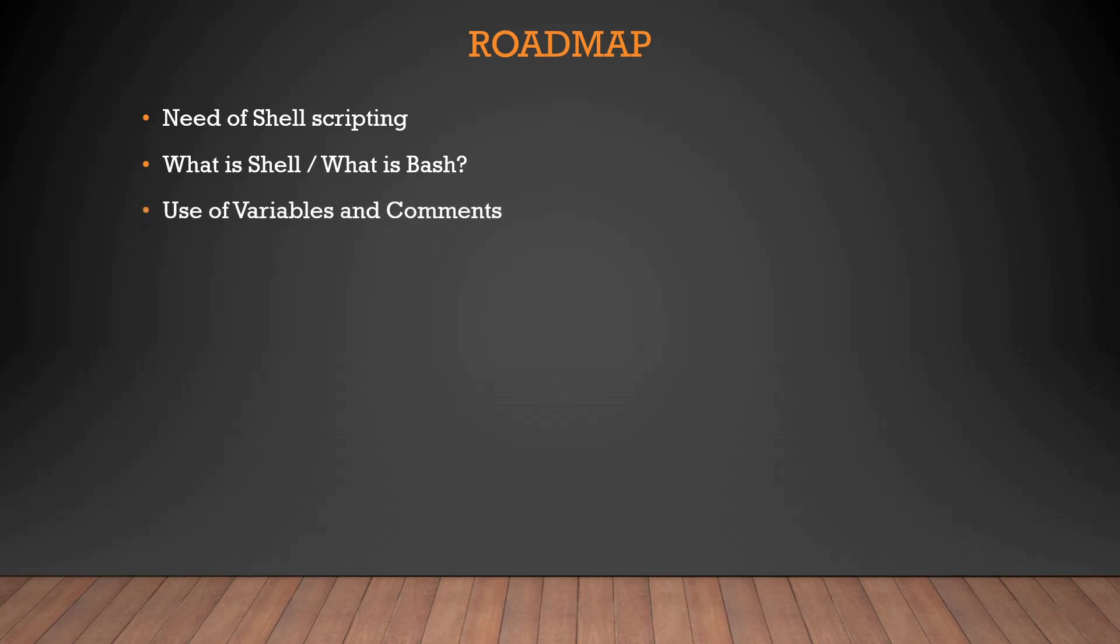Then we'll discuss the things that are used in the script such as variables and comments and how to declare them, how to use them, how to assign a value, how to do operations on them. Next we'll do read user input, how to get an input through a user, how to edit it, how to get it in a value, how to manipulate it and other things.